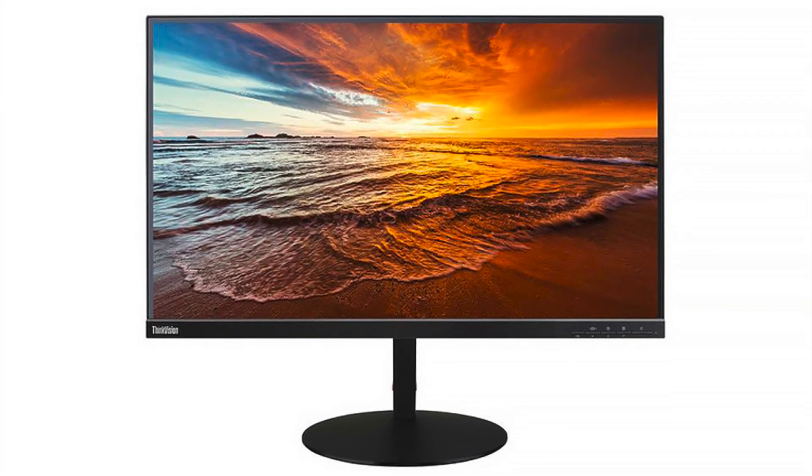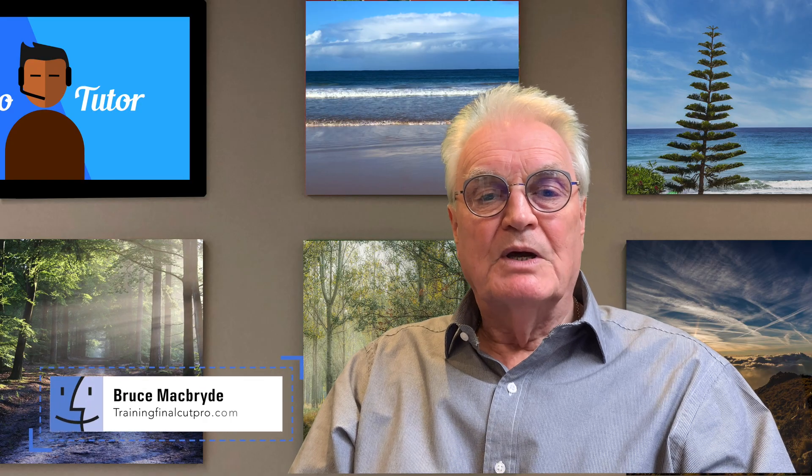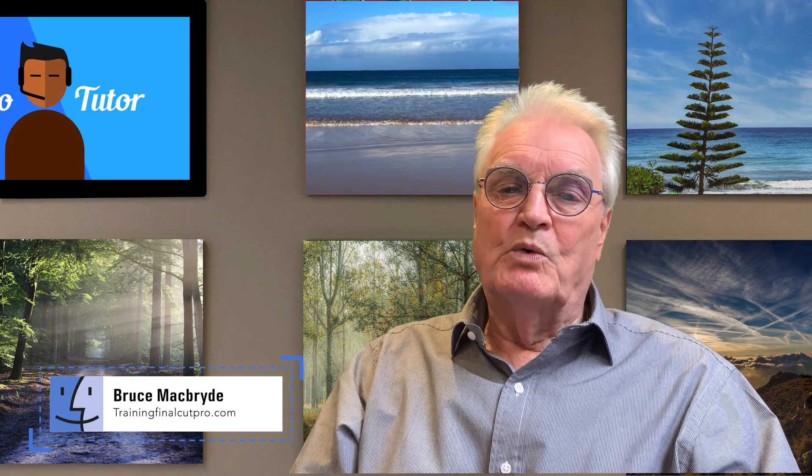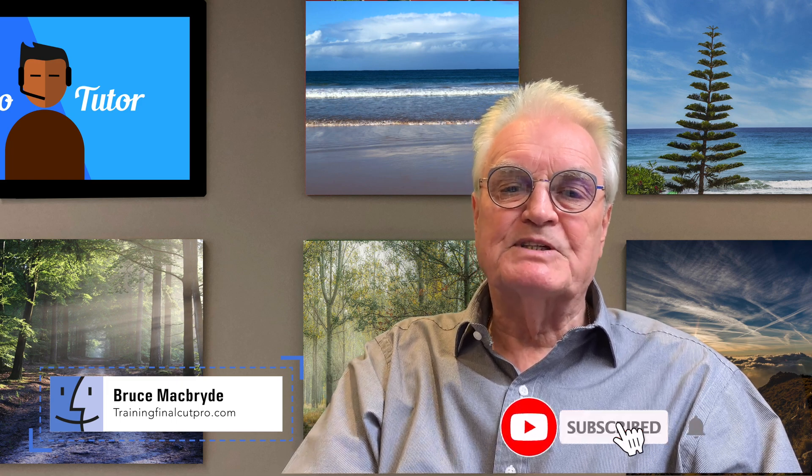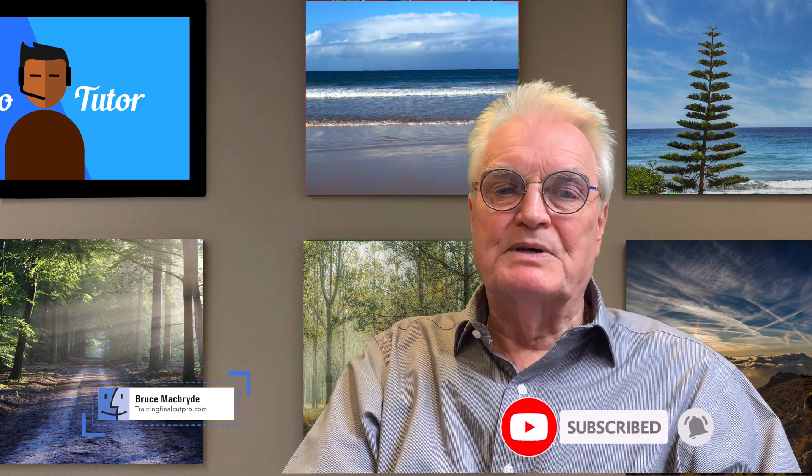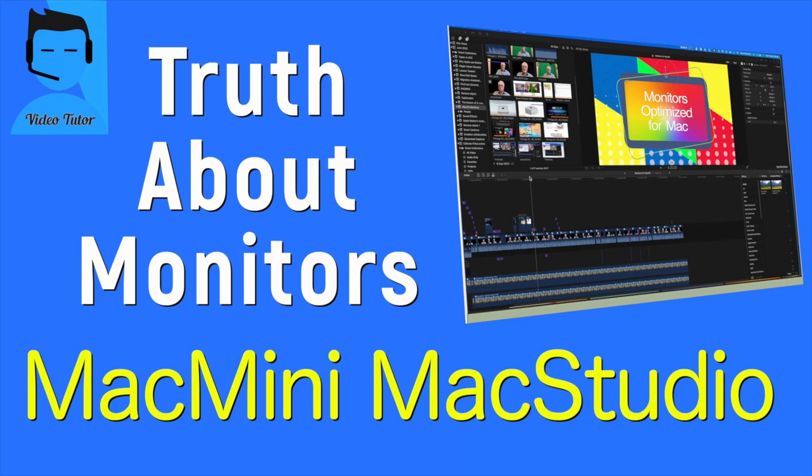My name's Bruce and if we've met before welcome back, otherwise please like and subscribe and don't forget to press the bell to be advised of more reviews as they're published about Final Cut Pro and the Mac OS.